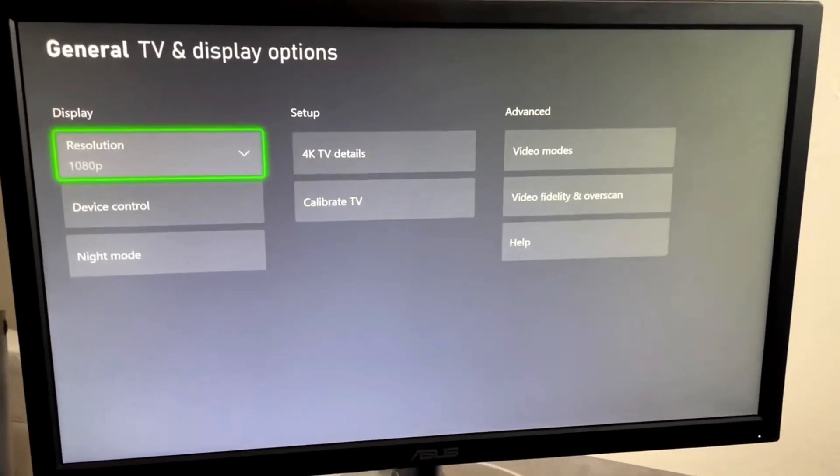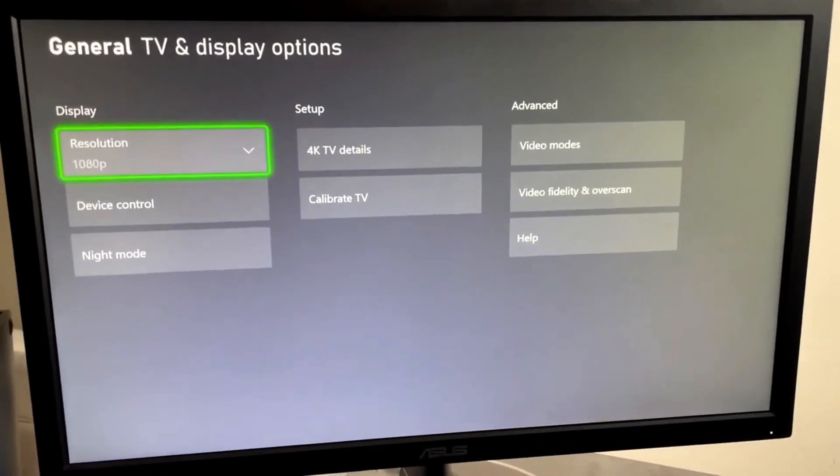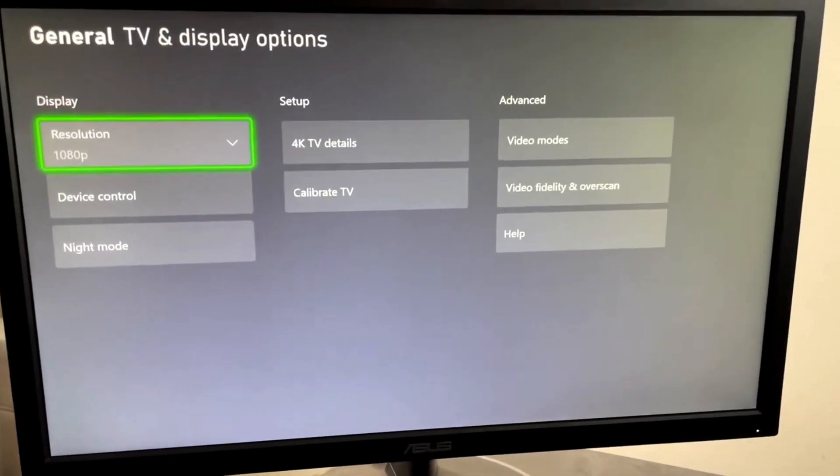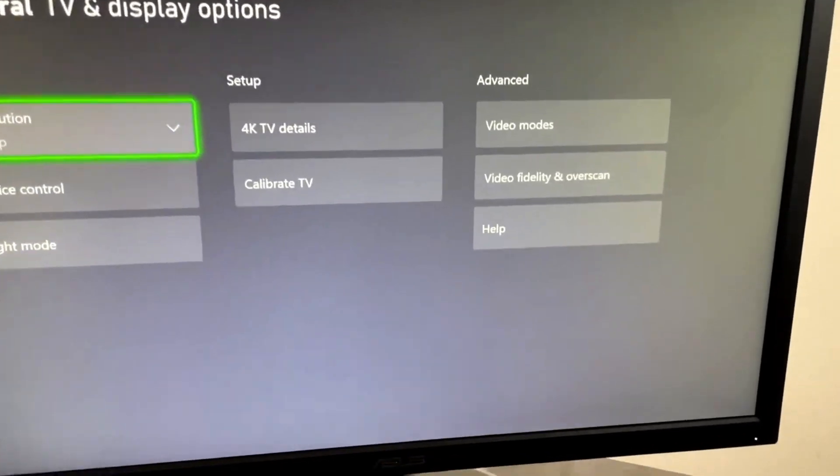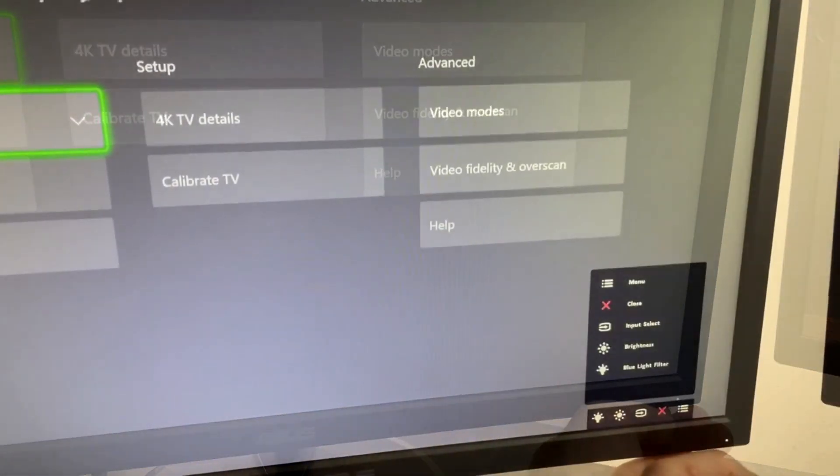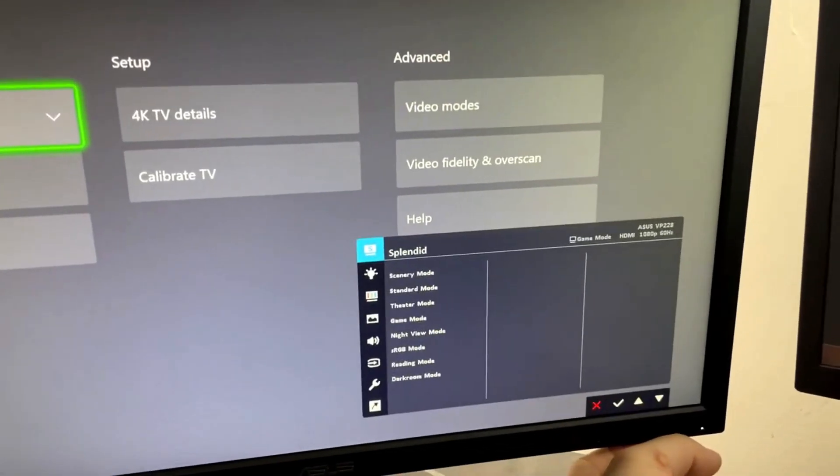Now the trick actually comes with the TV itself. So this is going to be a little bit different for everyone, but we're actually going to adjust this a little bit here.